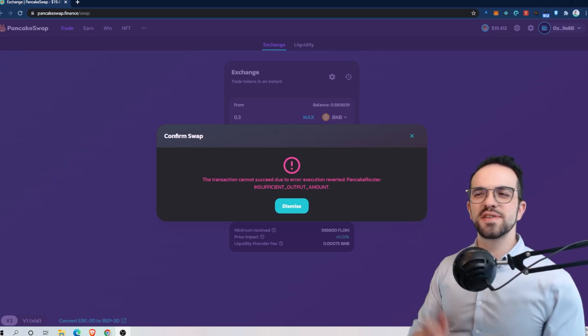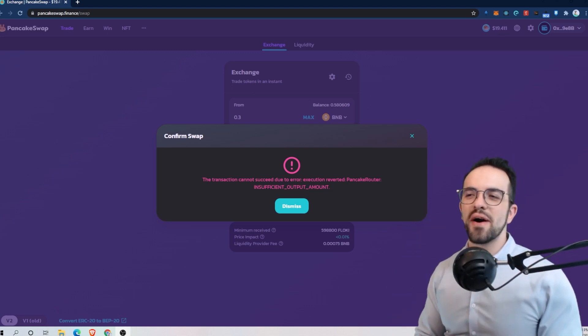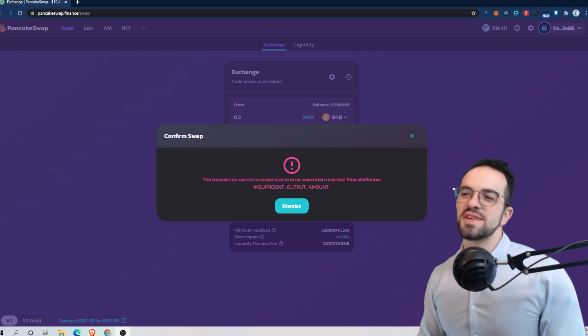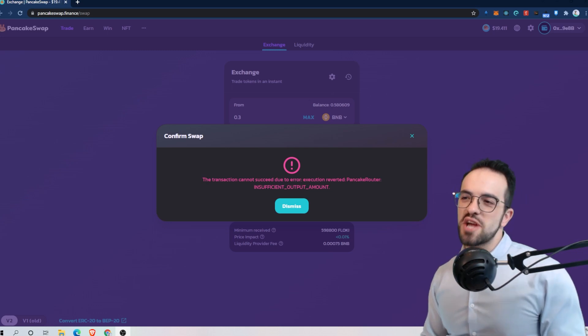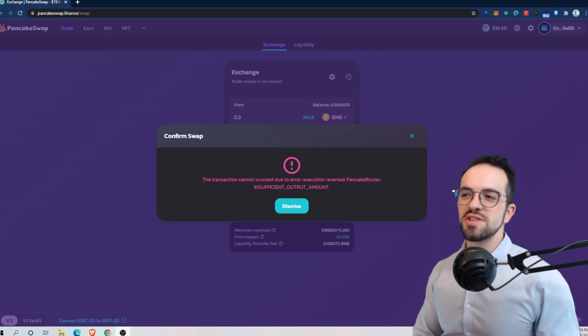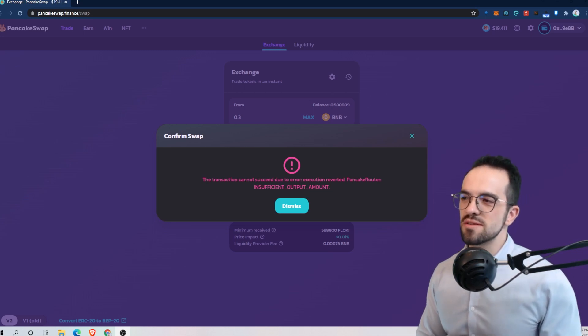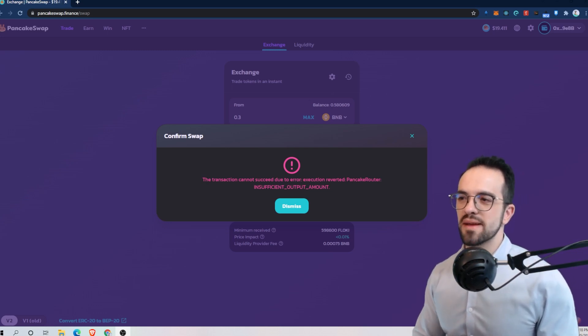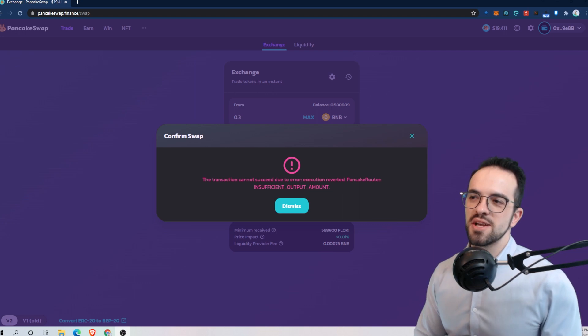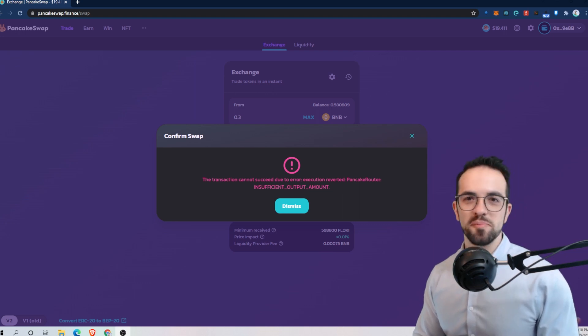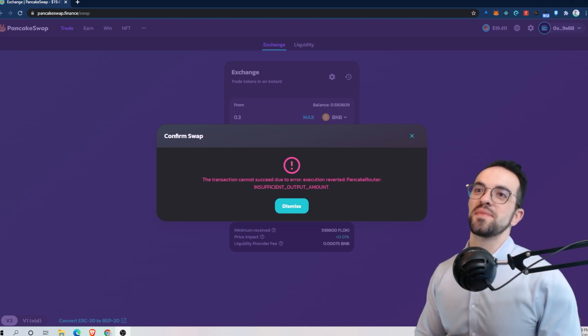Hey, did you ever see this annoying error saying the transaction cannot succeed due to error, execution reverted, pancake router, insufficient output amount?